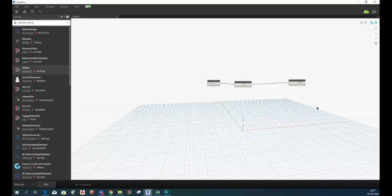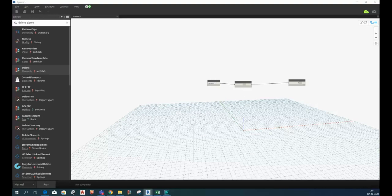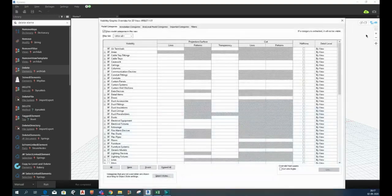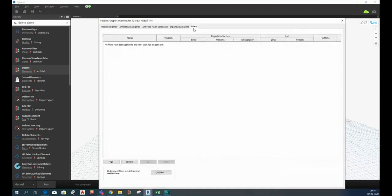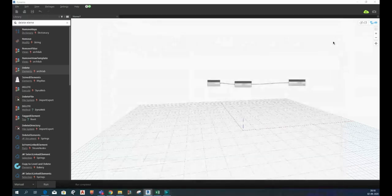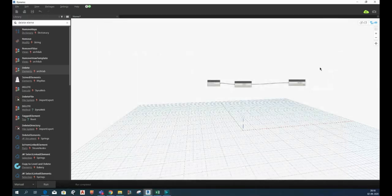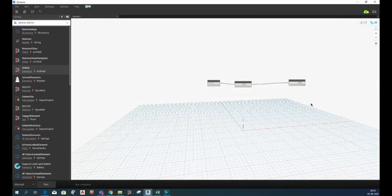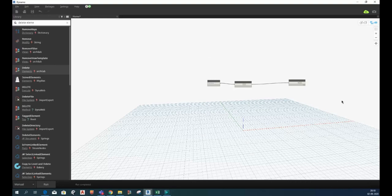So now let me check whether it is deleted in Revit or not. You can see all the filters are gone. So as we all can see how small and amazing this script was. We can delete all the filters at once by using only three nodes.